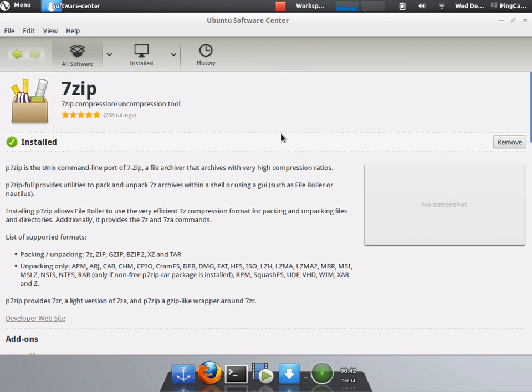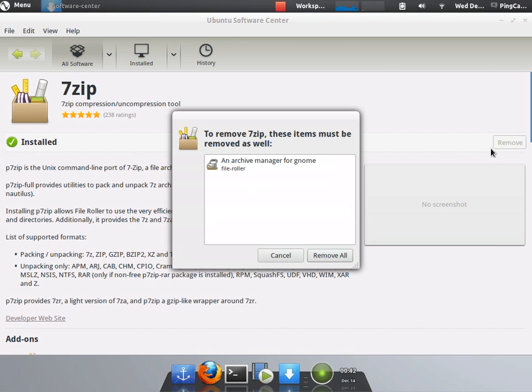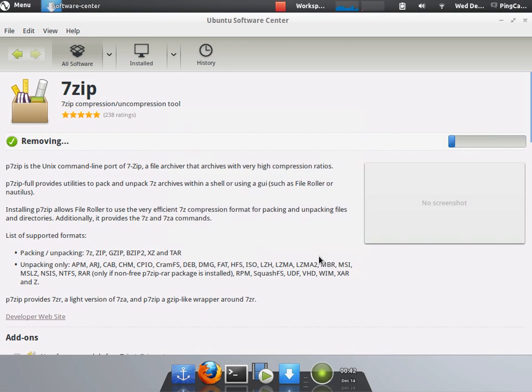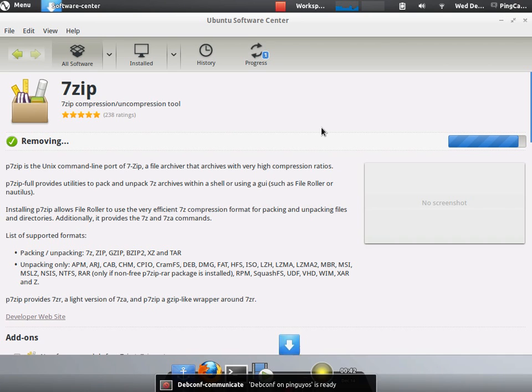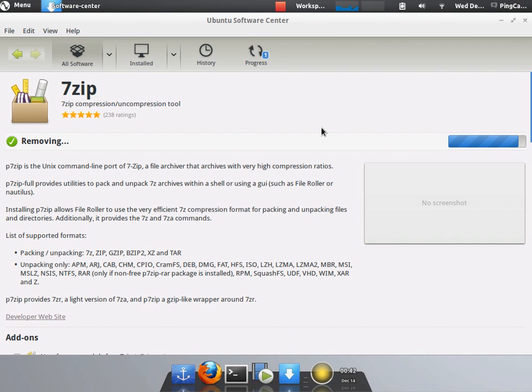Alright. 7-zip is installed. Let's say we tried it. We didn't like it. We want to remove it. Just click on remove. Remove all. It may or may not ask you for a password. I've already entered mine. So it'll just go ahead and remove it.